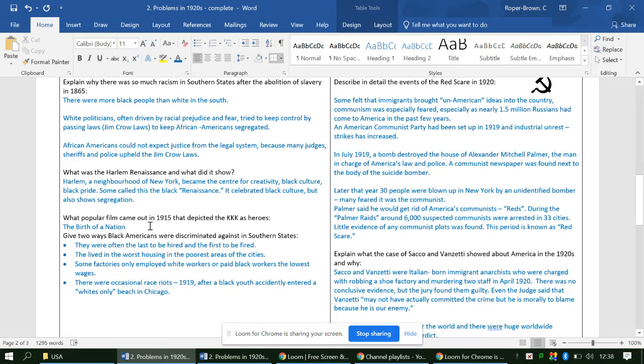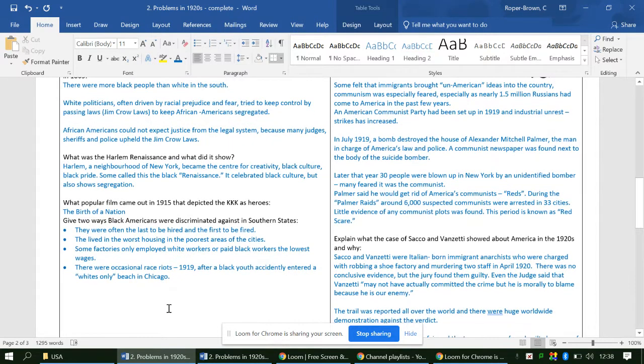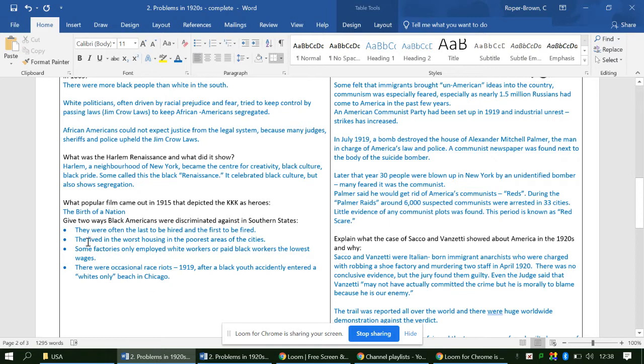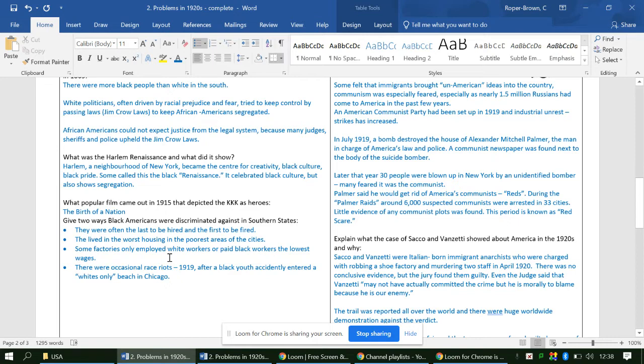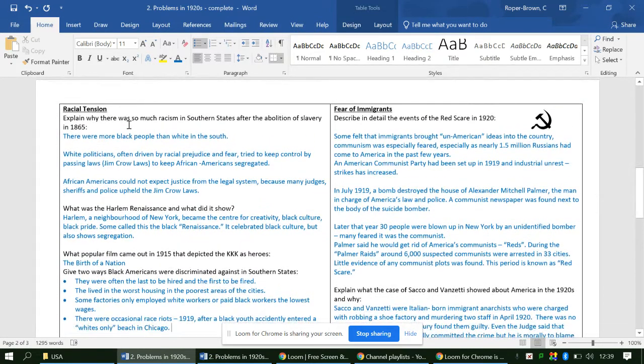What popular film comes out in 1915 that depicts the KKK as heroes? Birth of a Nation. Even the president at the time, Woodrow Wilson, actually says wasn't that an accurate view of African Americans - it's not at all accurate, but it is a depiction of KKK as heroes. Give two ways black Americans were discriminated against in Southern states - I've got four here. They're often the last to be hired, first to be fired. They lived in the worst housing and poorest areas. Some factories only employed white workers or paid black workers the lowest wages. There were even race riots, one in 1919.